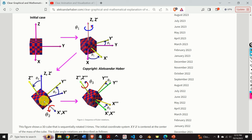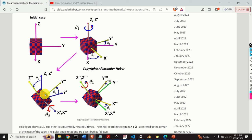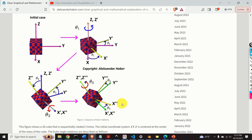Next, we rotate around the x-prime axis. In this rotation, the coordinate system x-prime, y-prime, z-prime is fixed, and we rotate it around the x-prime axis for the angle theta 2, defining a new coordinate system x-second, y-second, and z-second. In the third step, we rotate the coordinate system second around the z-second axis for the angle theta 3, obtaining coordinate system 3, with axes x3, y3, and z3.